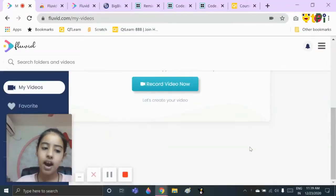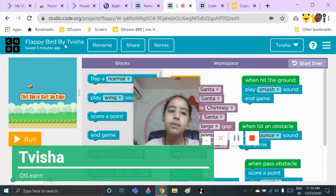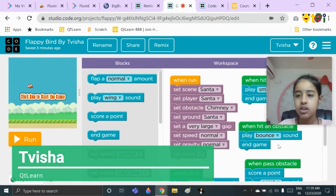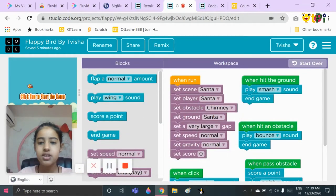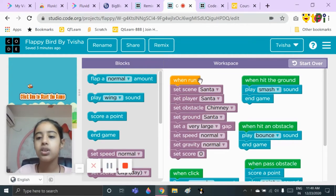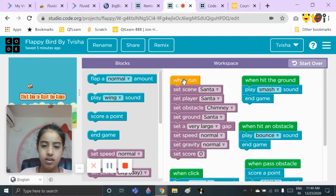Hello everybody, I am Twisha and today I am going to show you how to make a Flappy Bird project. First we need to start with a hat block, which you will already have from before. You will have all the hat blocks from before — the first one that you will use is 'when run.'